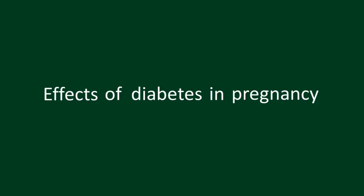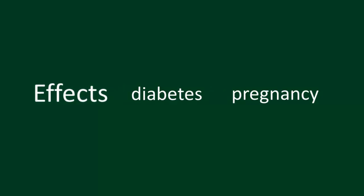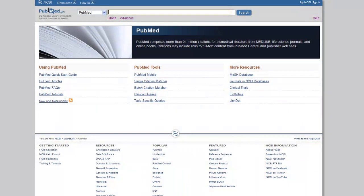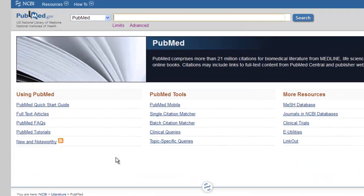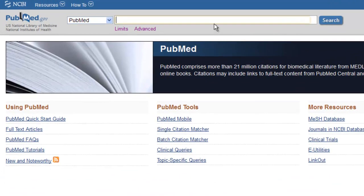Let's turn now to PubMed. We'll be searching the same topic, the effects of diabetes in pregnancy. The first thing you'll notice is that the interface is much different than CINAHL's. There is only one single search box and no dropdowns to select AND or OR. Despite these differences, we search this database in the same way.